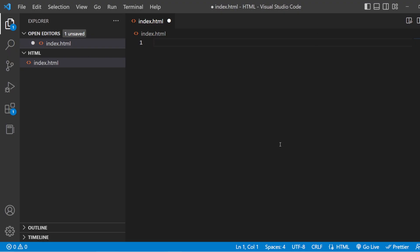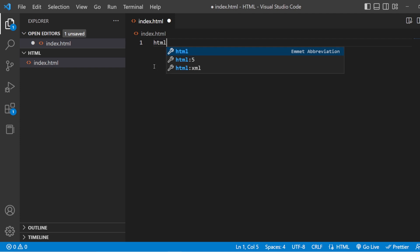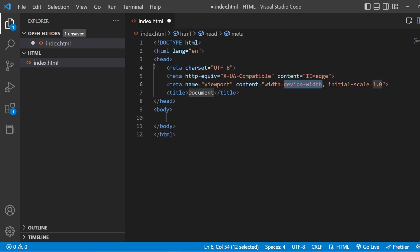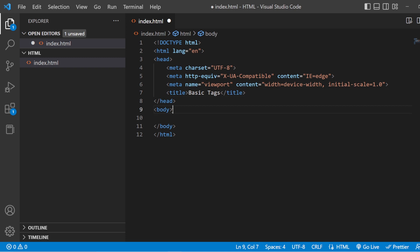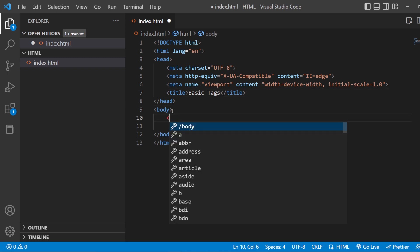Here we are in Visual Studio Code. We have our index.html where we are going to write the HTML content. You just have to write HTML5 and you get the basic snippet. Let us change the title from document to basic tags. So here we are seeing the heading tags.